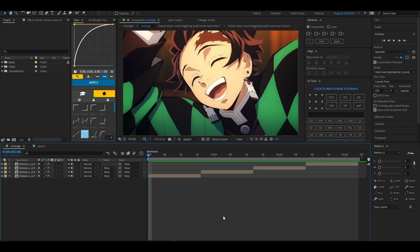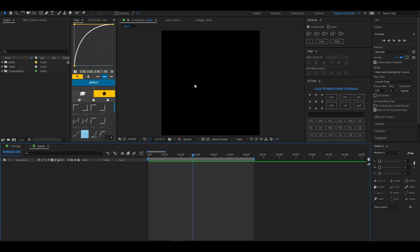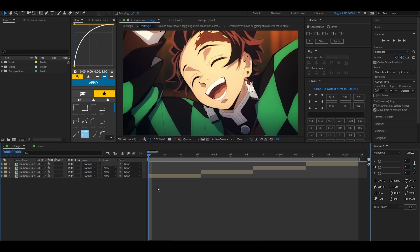Hey, what's up, it's Brennan here. Today I'm going to be showing you two ways on how to slide in After Effects. My first method is for rectangle comps, and the next one is for square comps. We're going to start with the rectangle comp first.